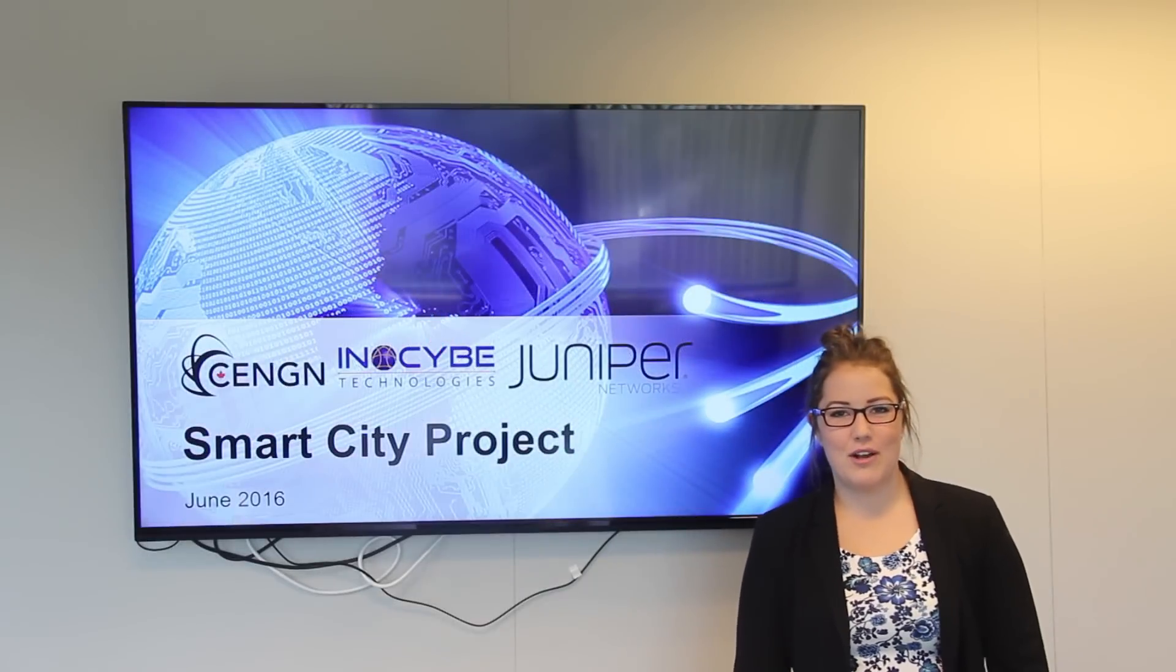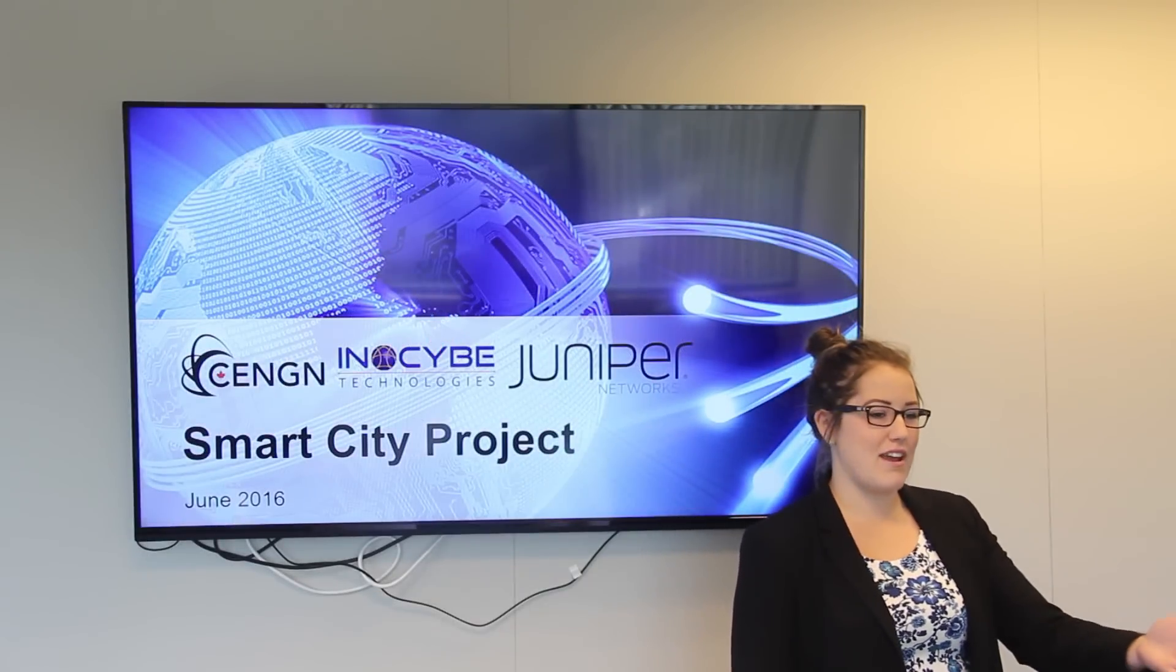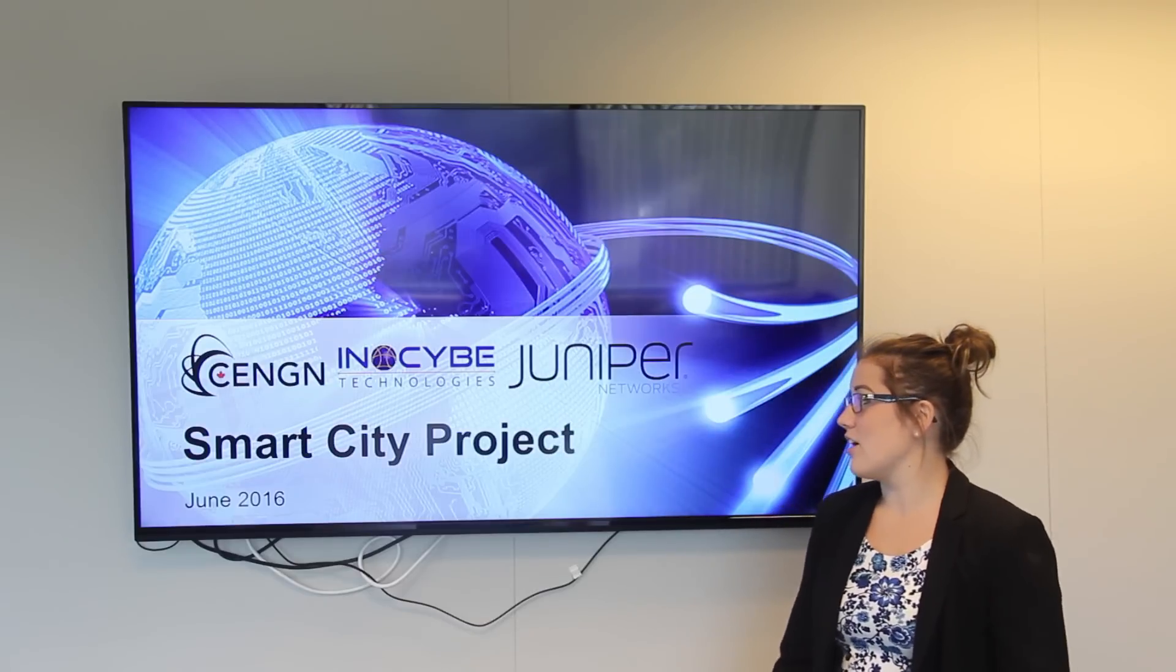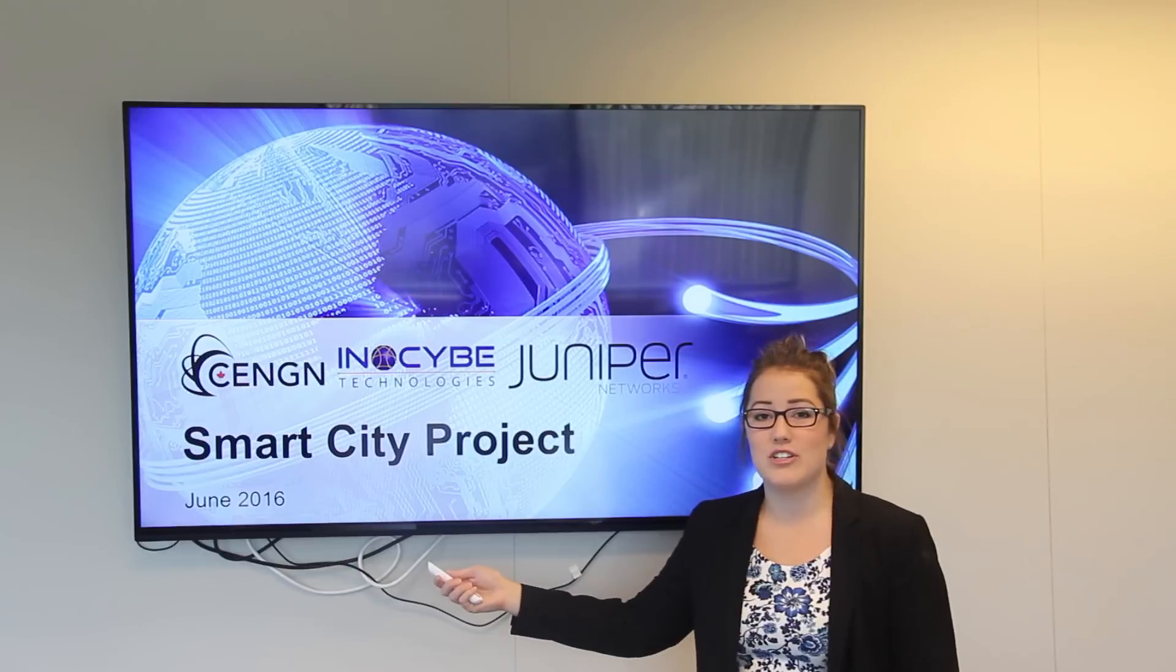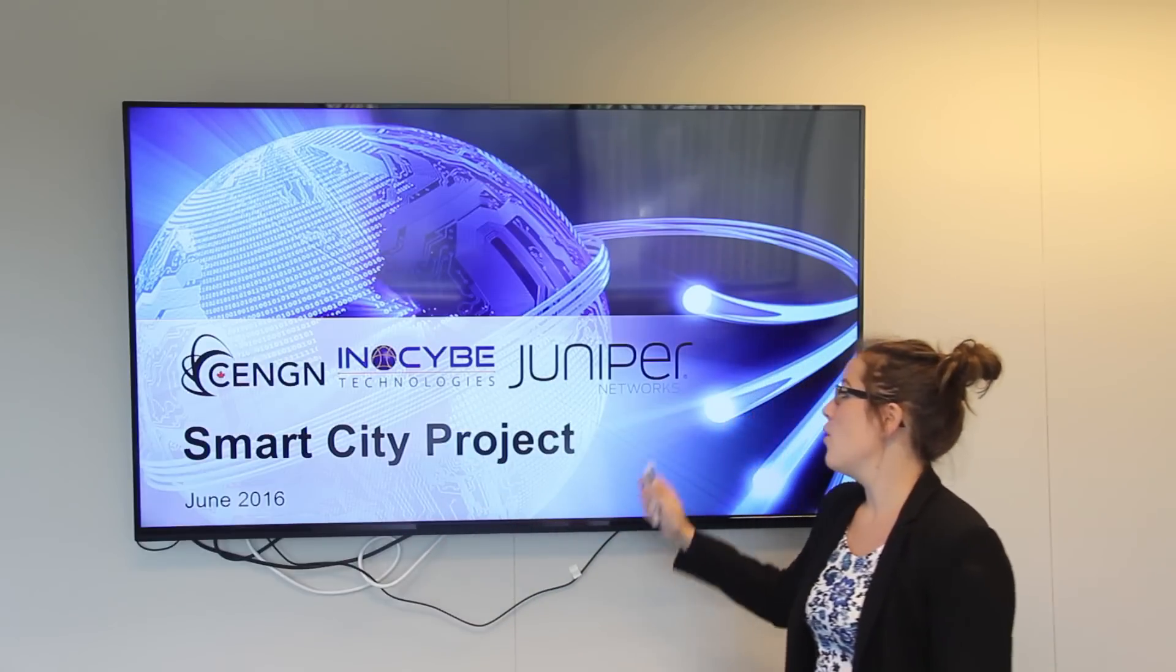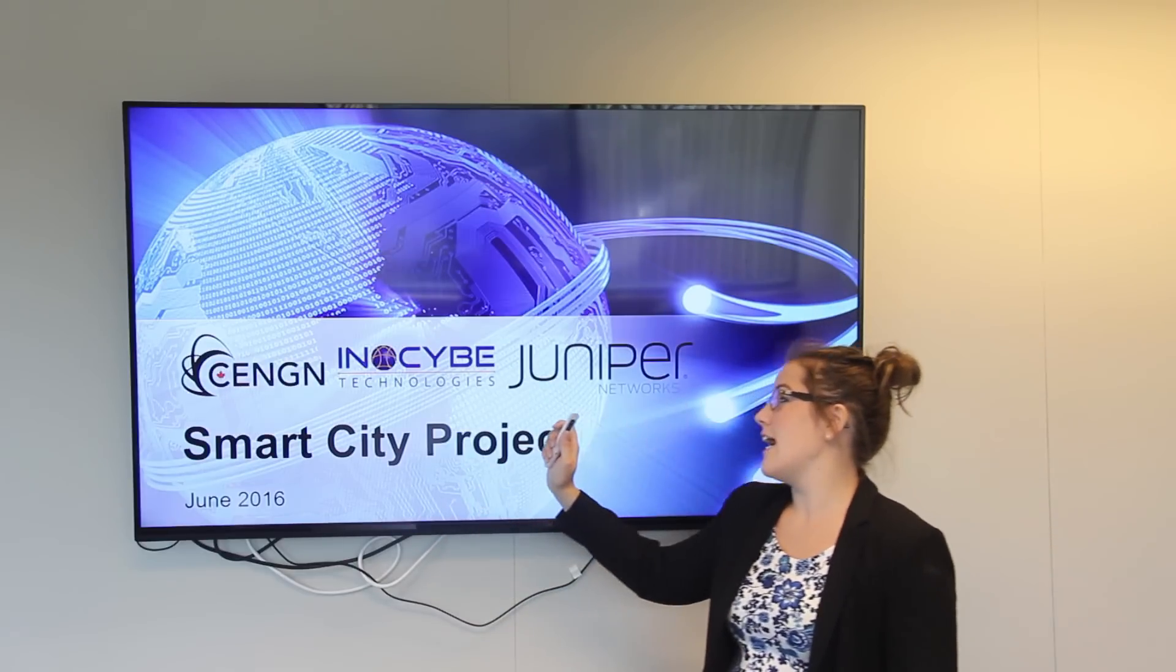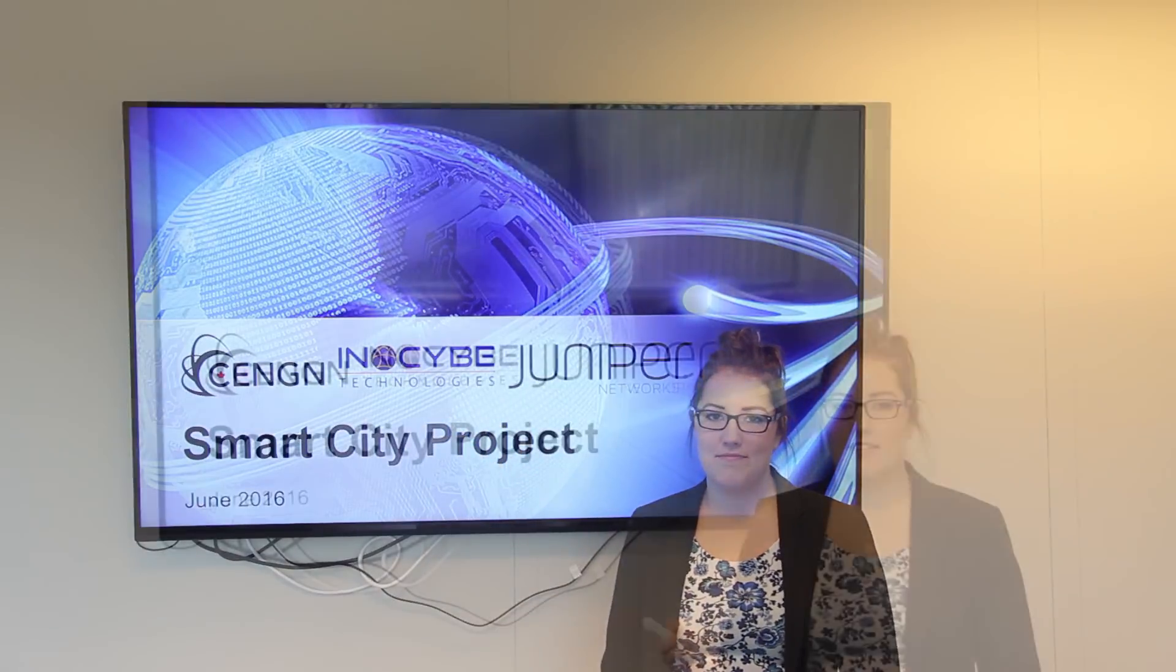Hello, I'm Andrea Cabrel, the project management intern here at CENGEN, and I'm here with Raymond Micah, one of our software engineers. Today we're going to be talking about one of our proof of concept projects that we've worked on, the smart city project that we worked with one of our CENGEN members, Juniper Networks, and a Canadian SME, Innoside Technologies.